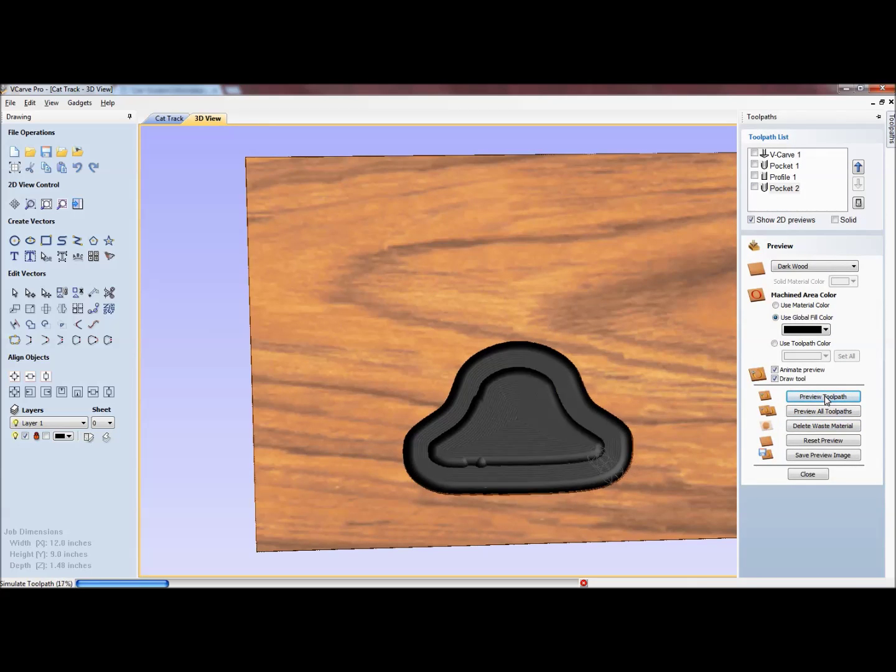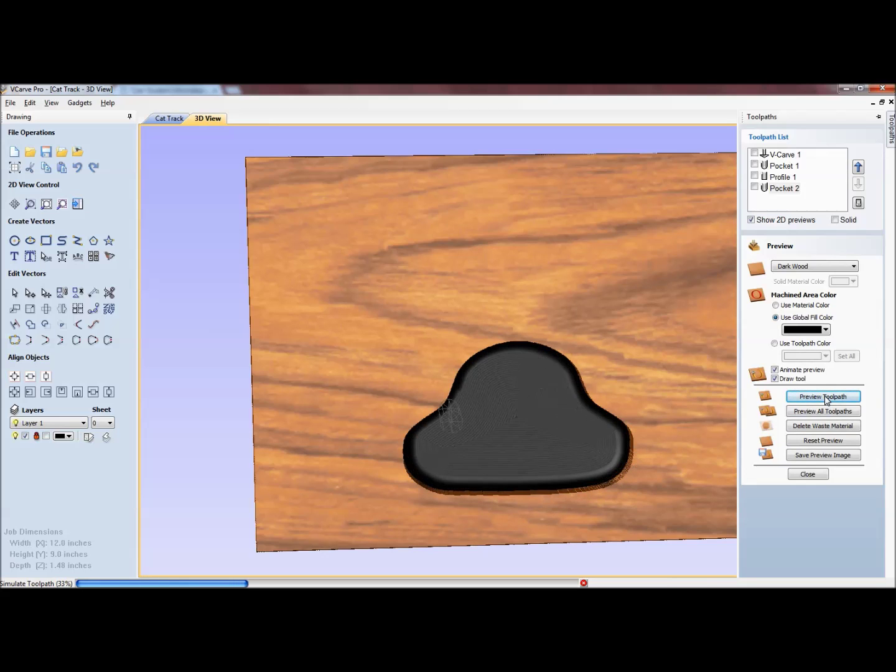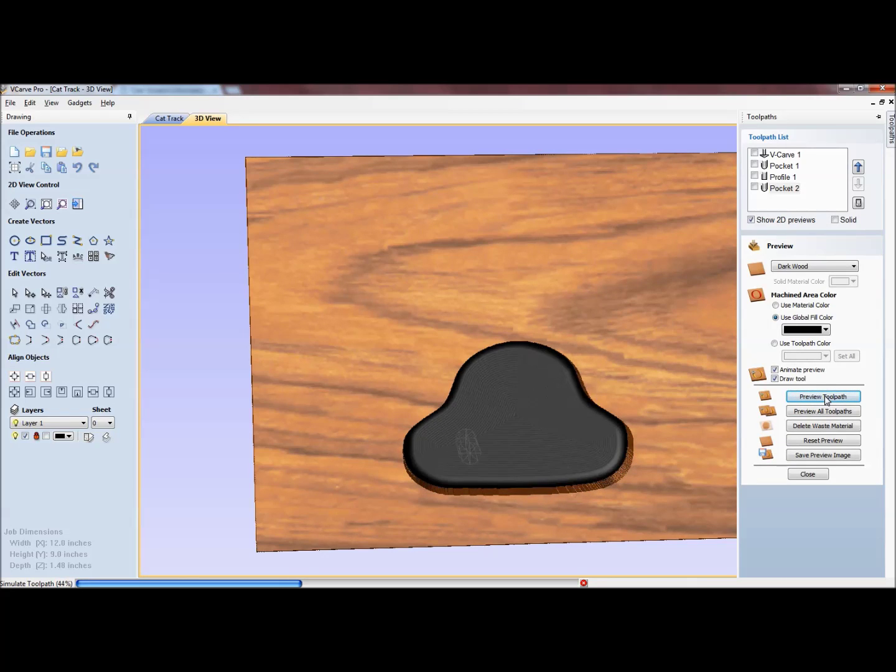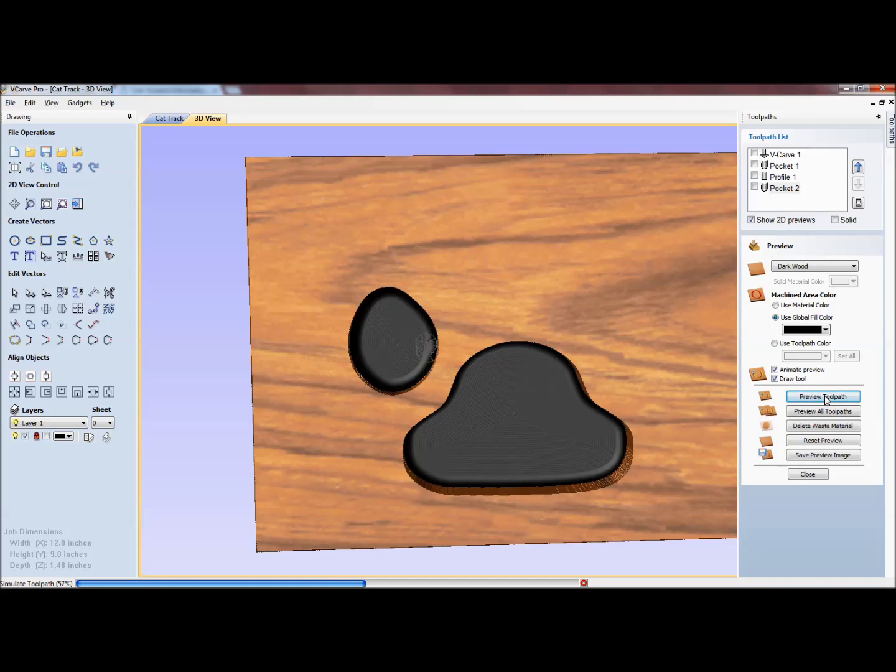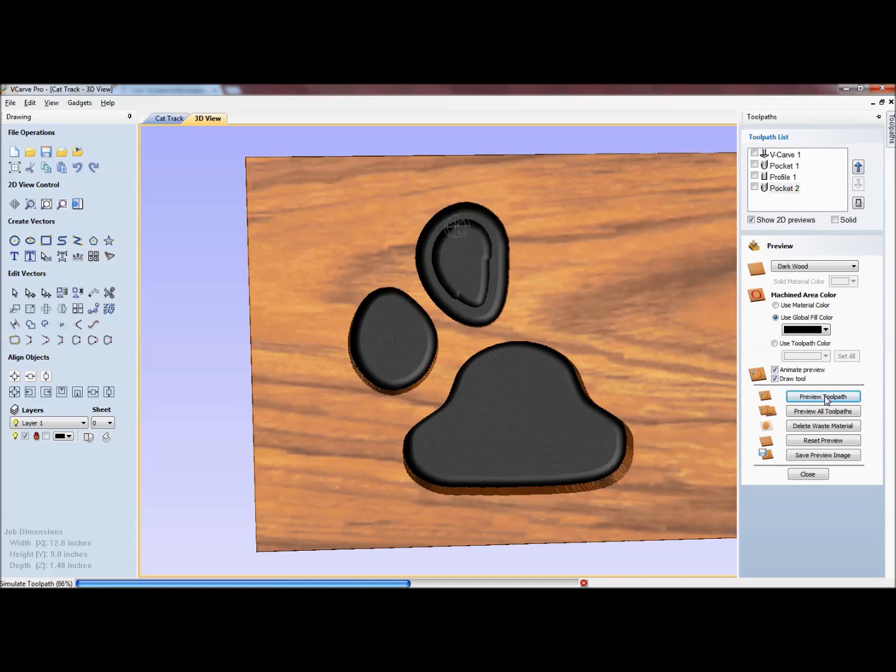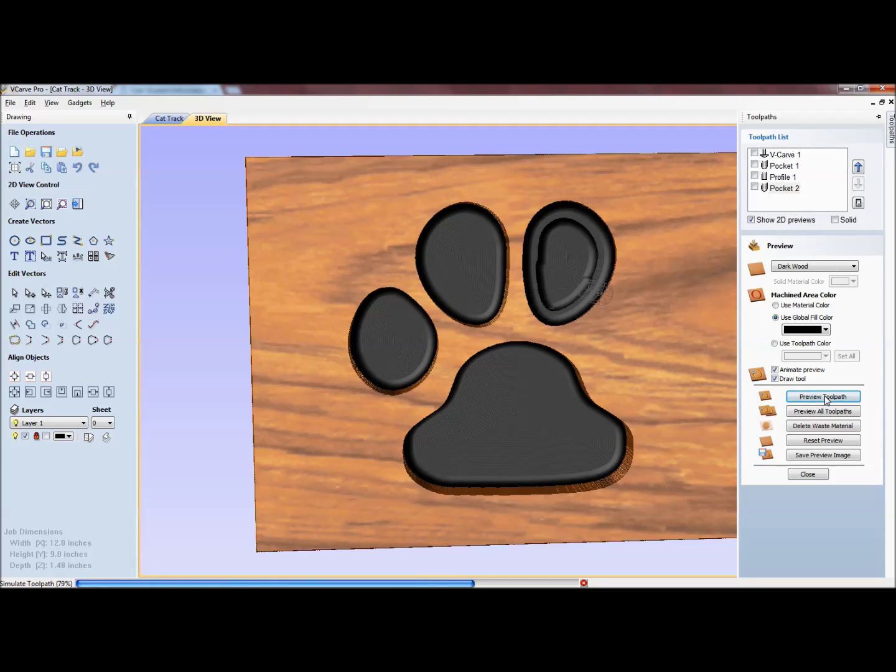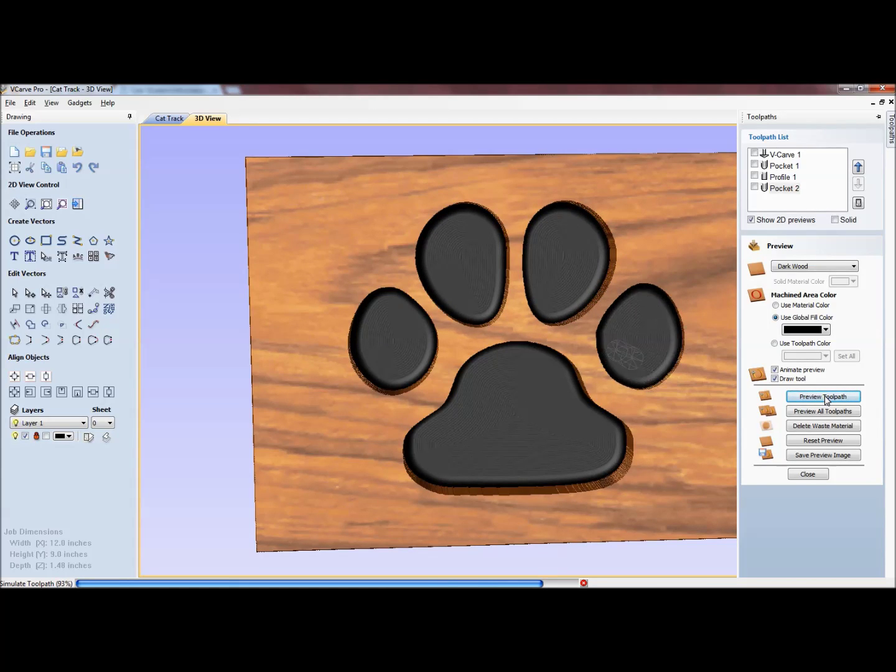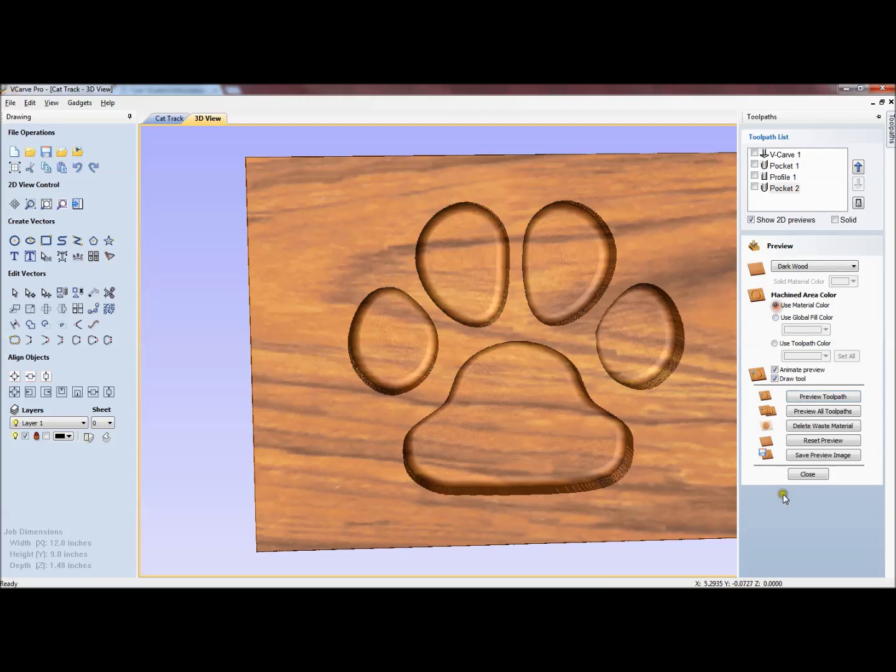It'll take multiple passes to get that right. I'll go ahead and close that and then I'll just use the material color. It's a little bit easier to see.